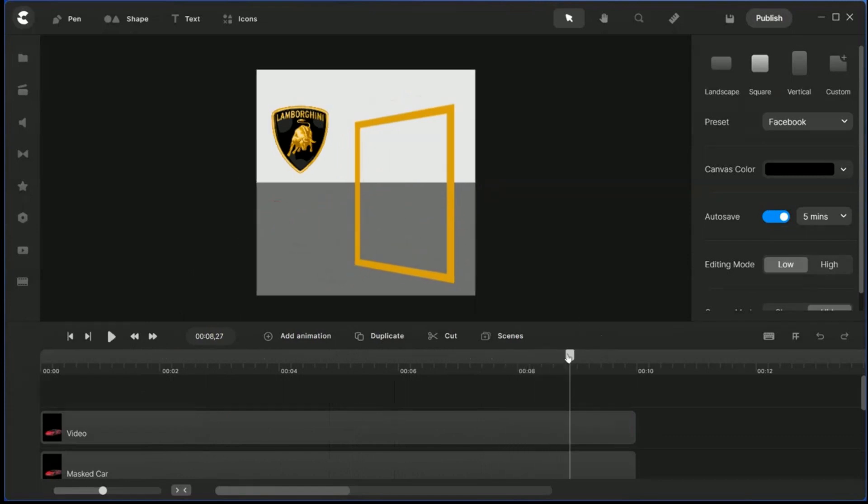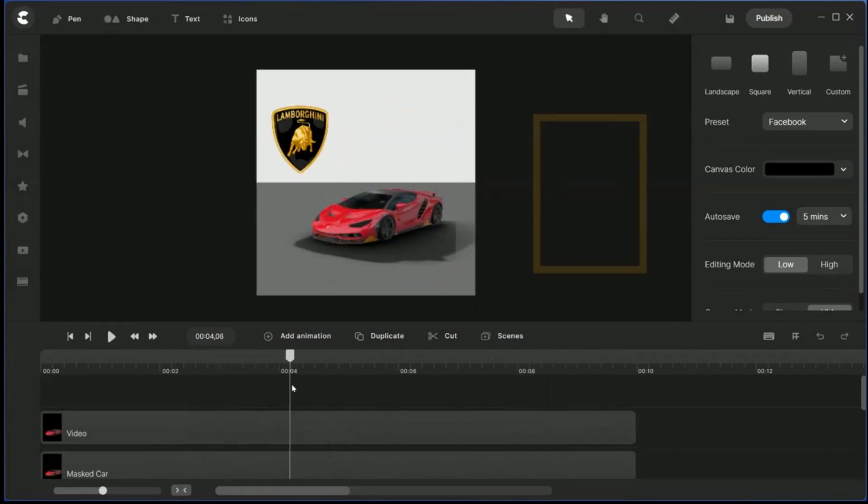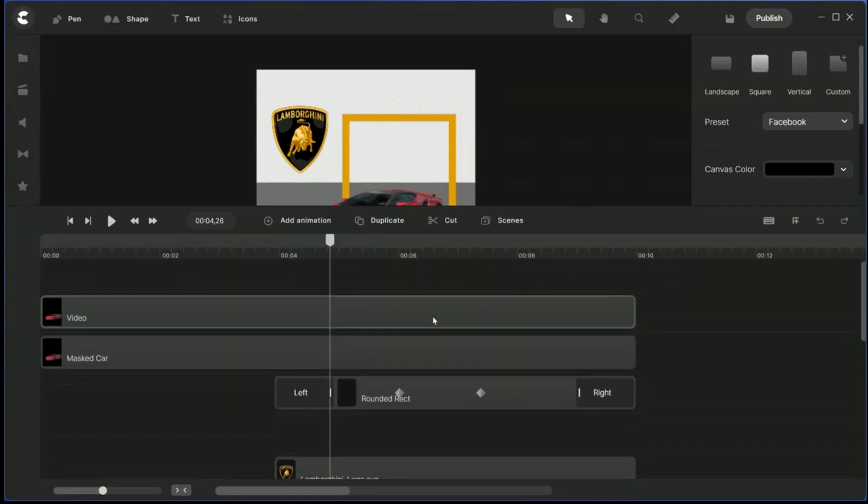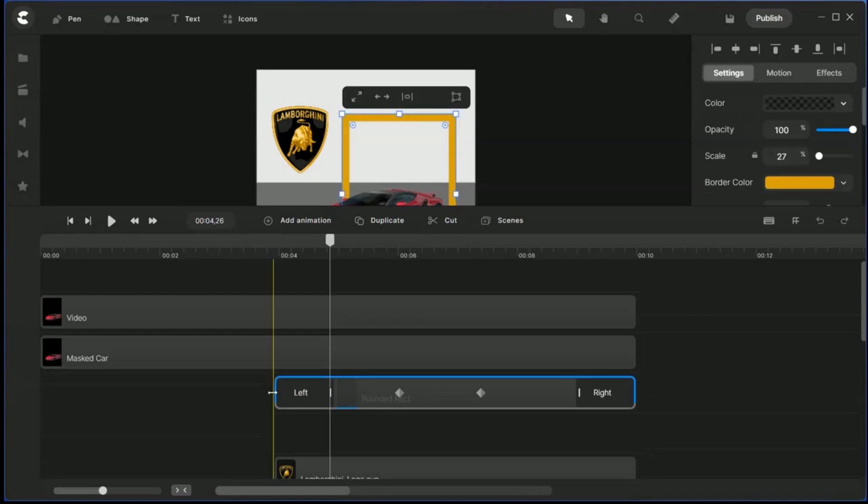And now it goes up. So the frame comes in. You can actually make your frame come in even earlier.